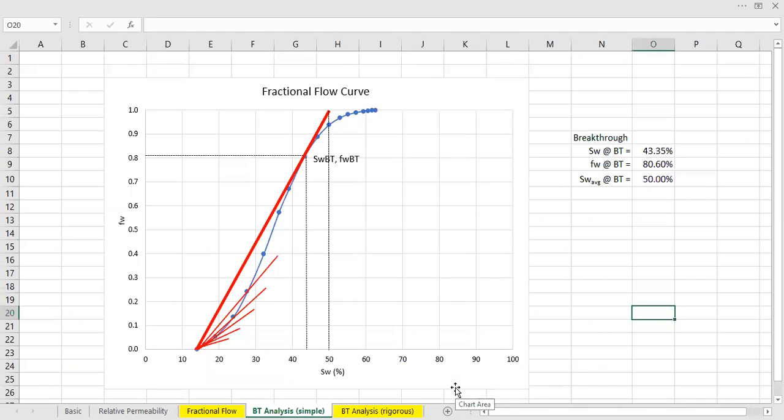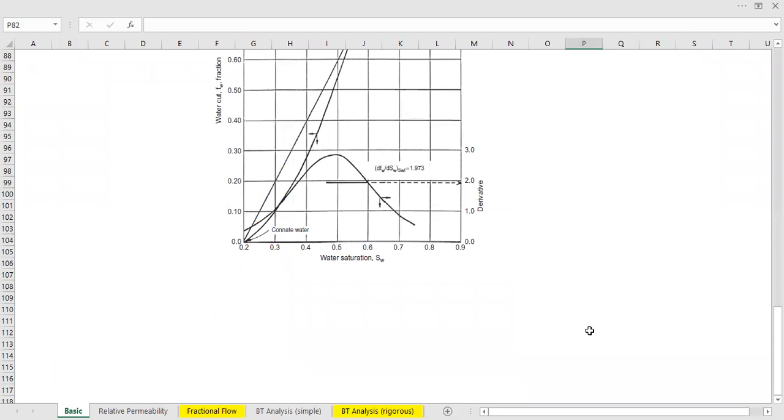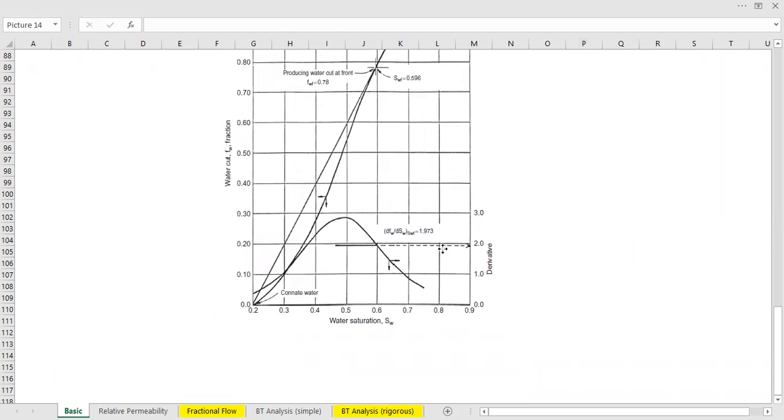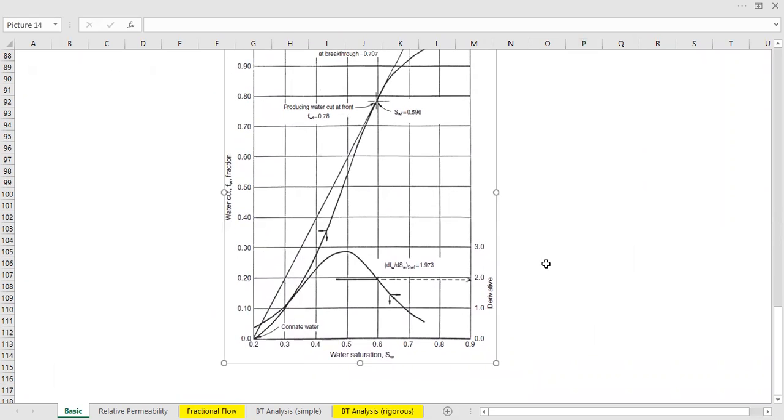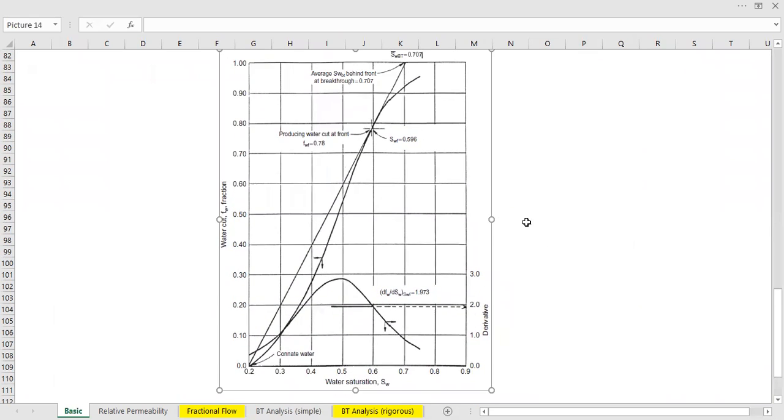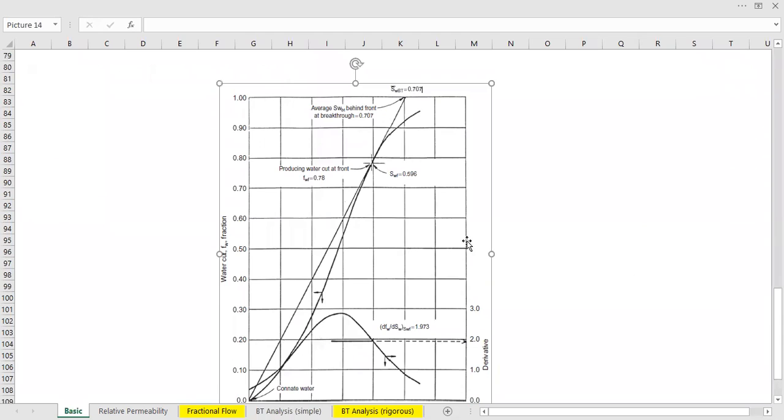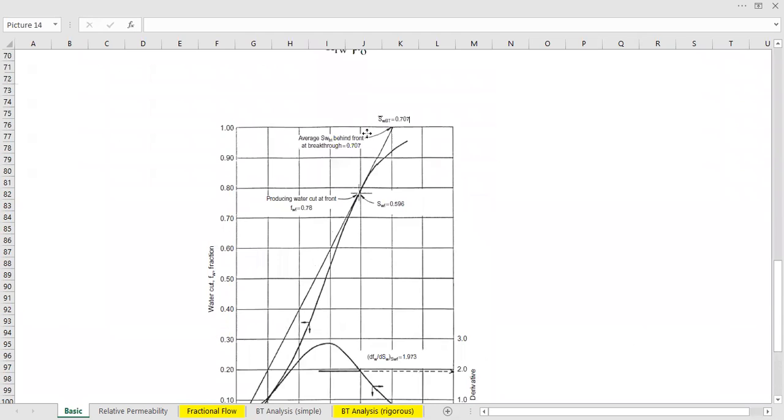And you can also refer to Tarek Ahmed book, the Reservoir Engineering Handbook. And on the topic about frontal advance and fractional flow, you can see a plot like this.